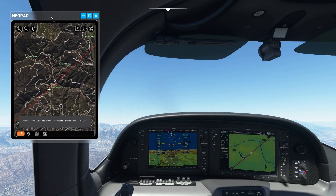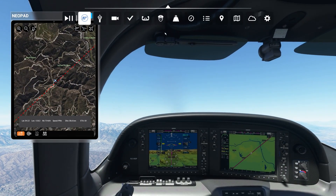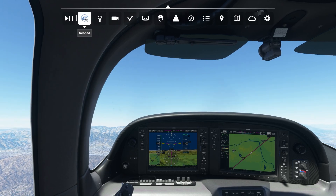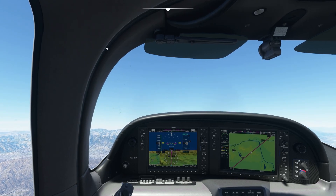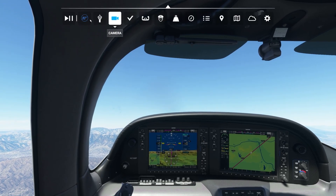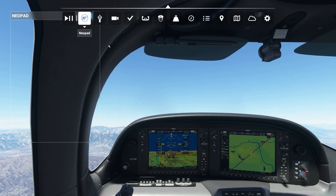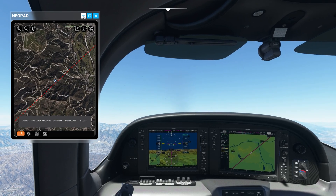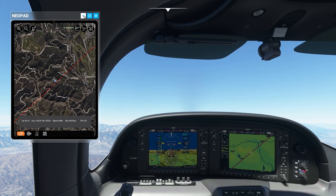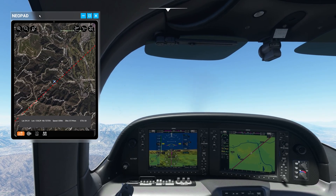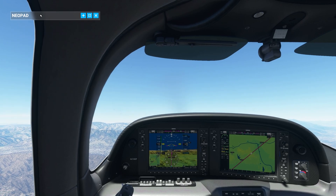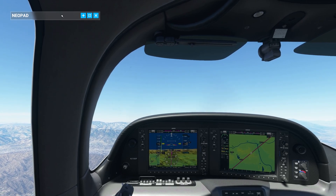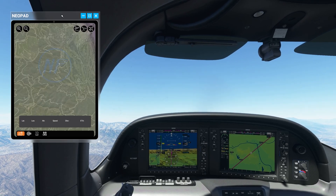Because the Neopad is part of Microsoft Flight Simulator, you can open and close it at will using the toolbar button. It also acts like other windows, so you can use the minimize button, or double-click the top bar to quickly minimize and reopen it.